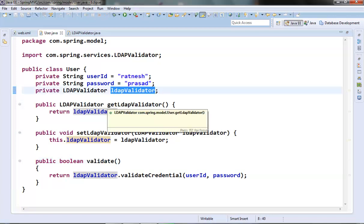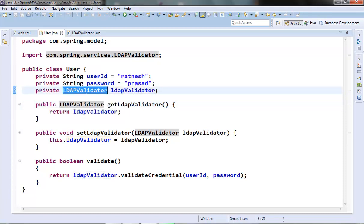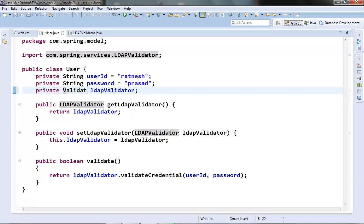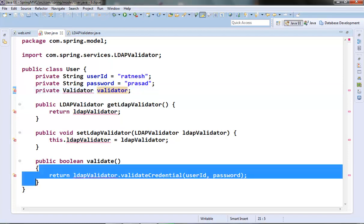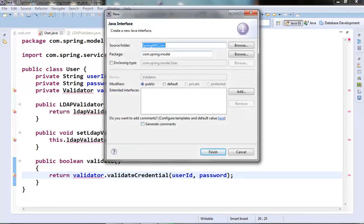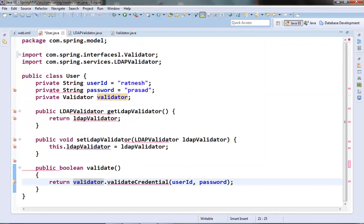This is somewhat better, but we still have a problem: this member variable can accept only an LDAP validator object. The best solution would be to use an interface variable rather than a reference to a specific validator class. So let's change this to use the Validator interface. This interface would have one method: validateCredential. Let's create this interface in the interfaces package and add that method.